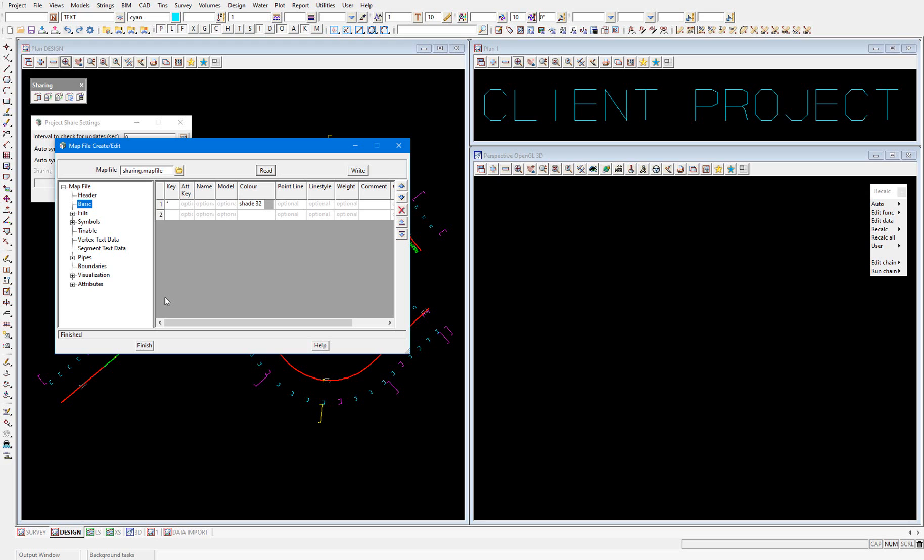When applying a map file to data being shared this way, only the Basic tab of the map file is used. The String name, colour, point line, line style, and weight properties can be changed, but the model name cannot. It's important to note that symbols will remain the same colour as per the symbol definition.